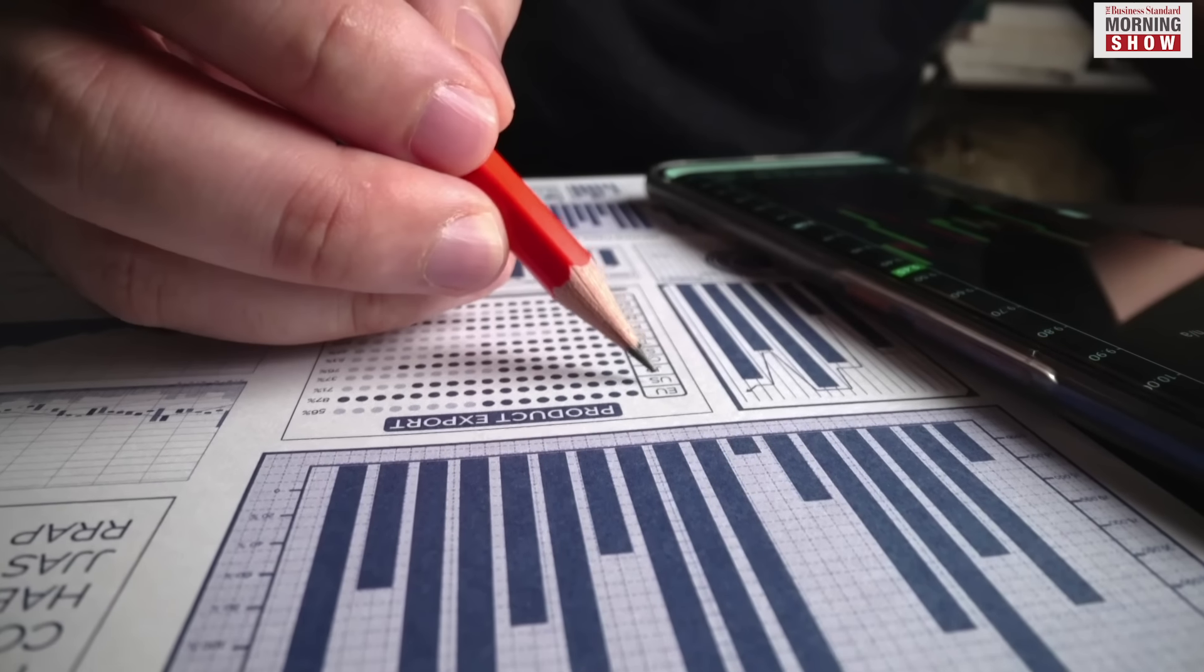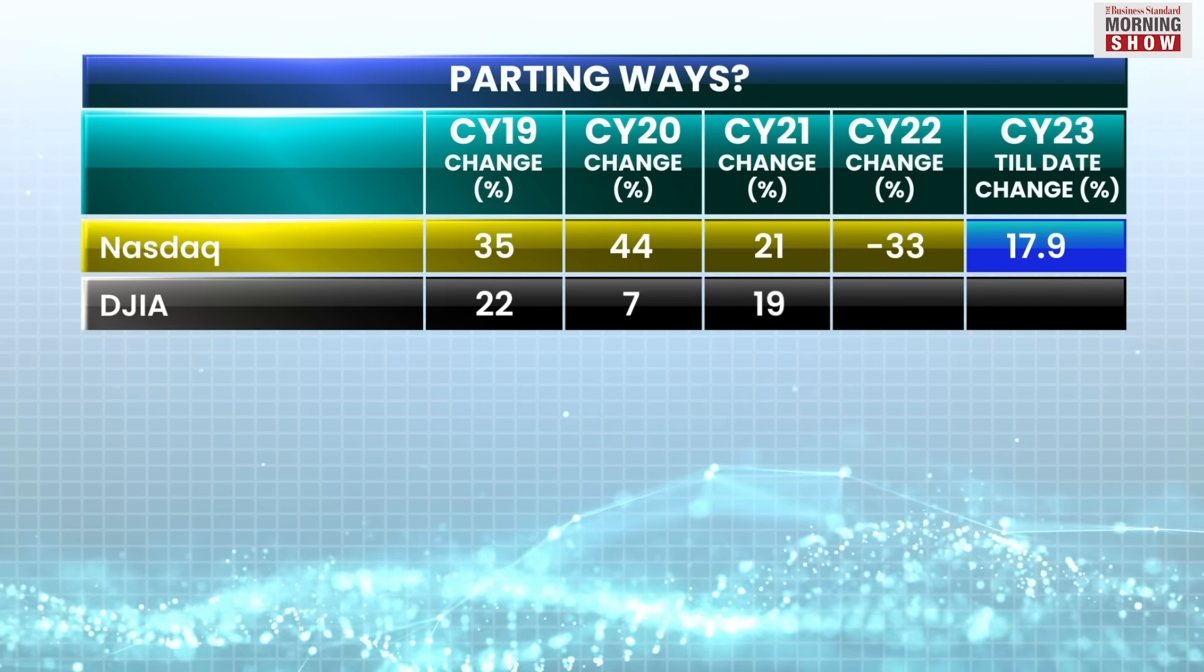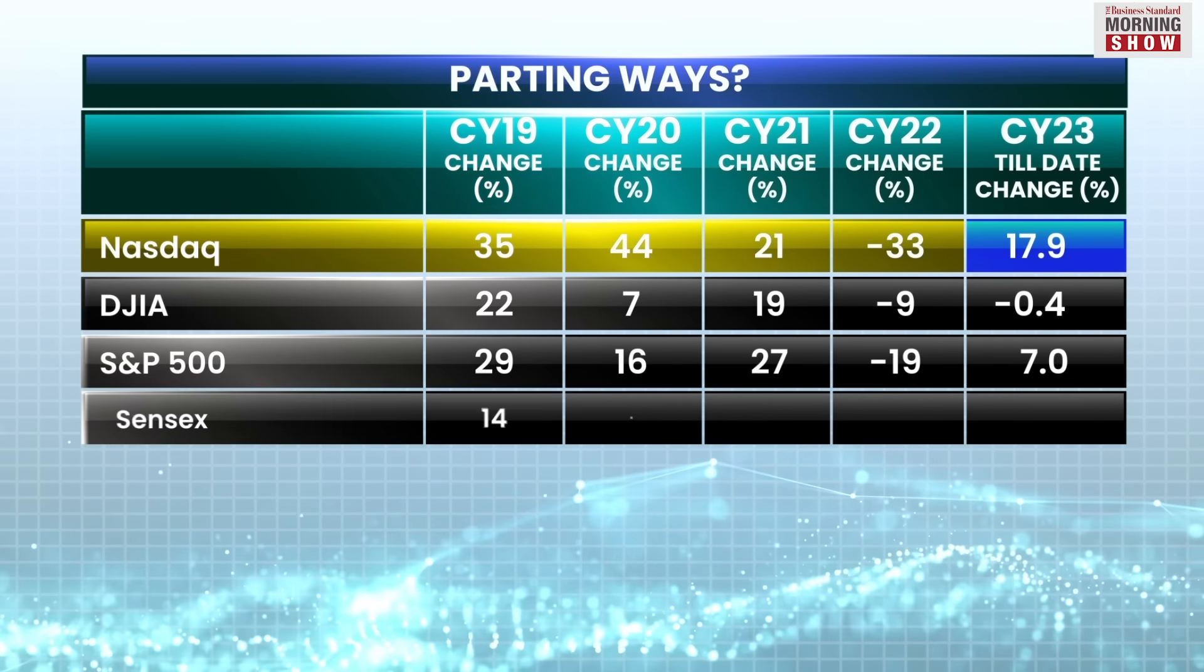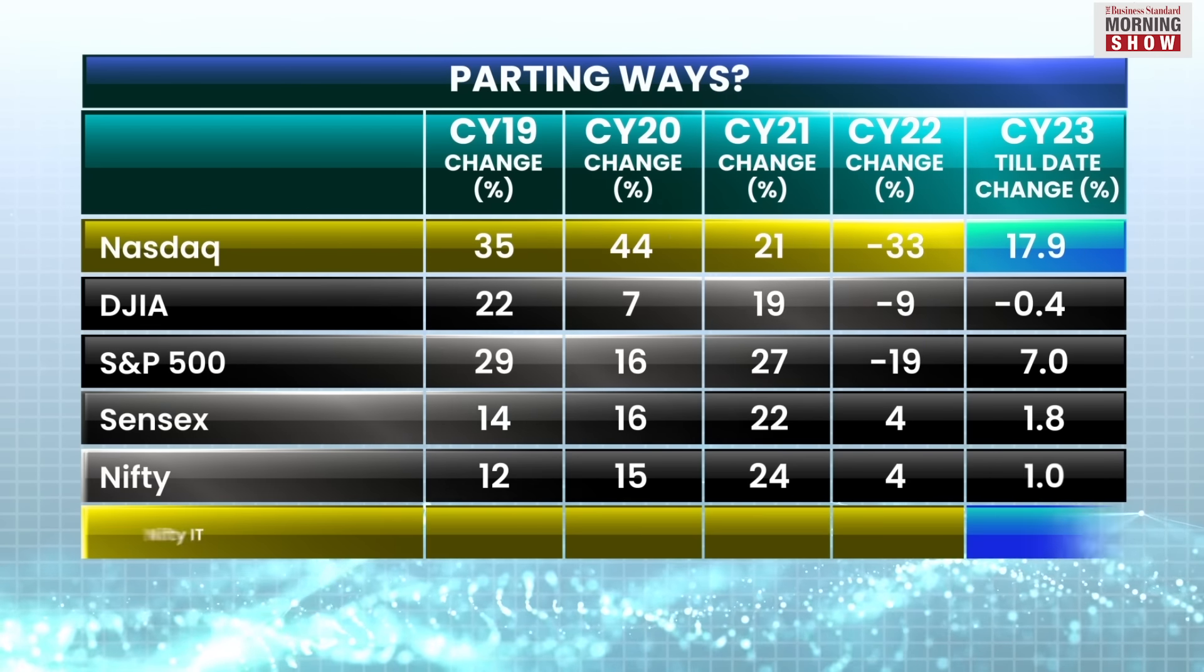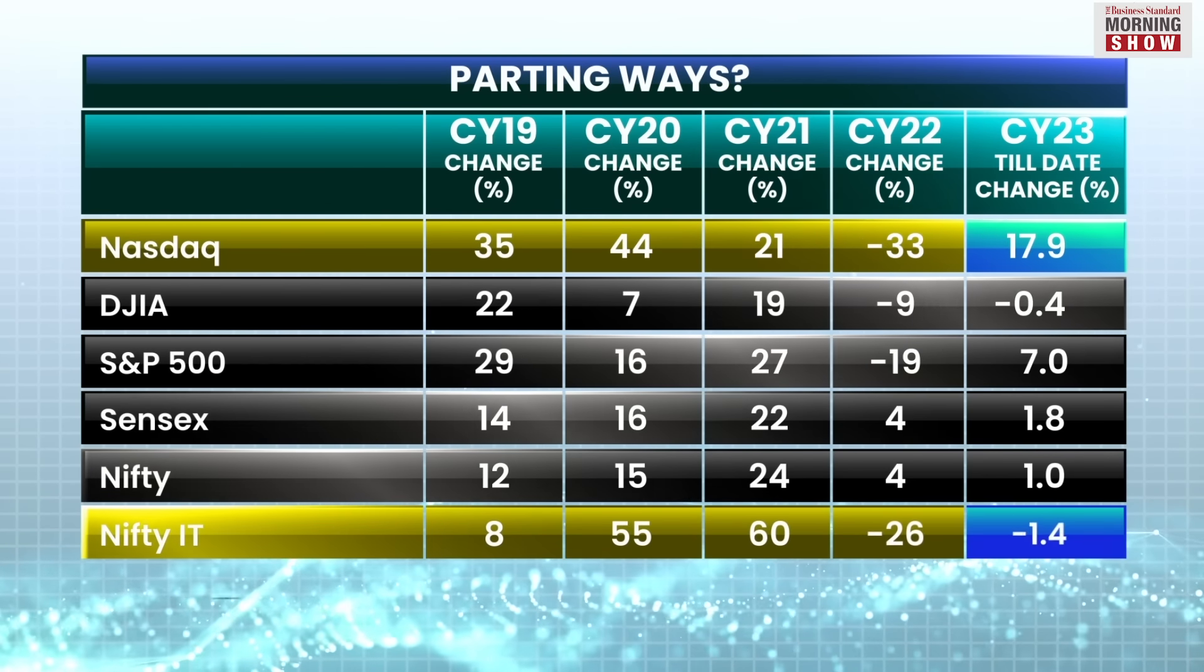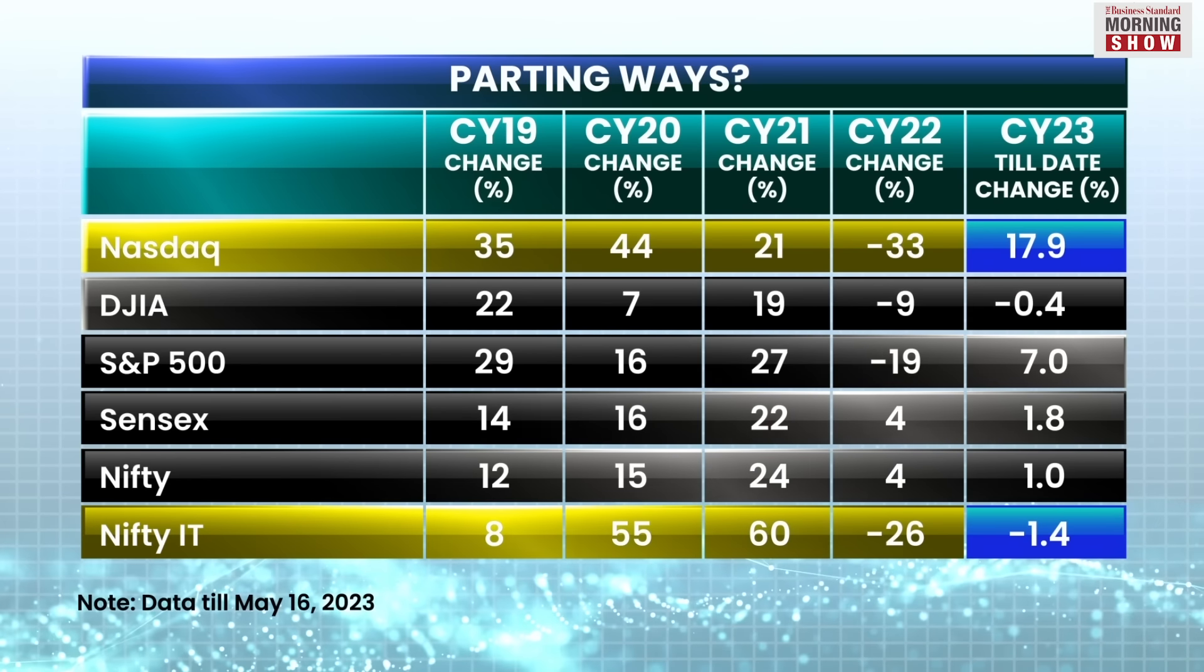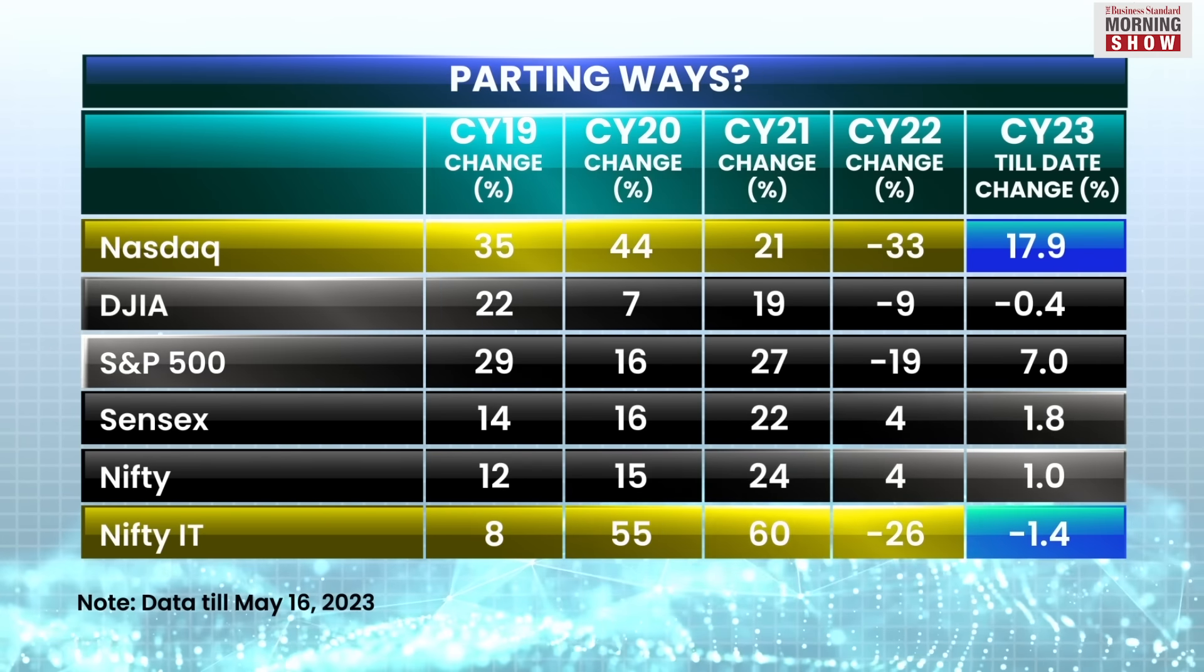Thus far in calendar year 2023, the tech-heavy Nasdaq has rallied over 18% and has outrun peers such as the Dow Jones Industrial Average and the S&P 500. On the other hand, the Nifty IT index has lost over 2% in CY23.